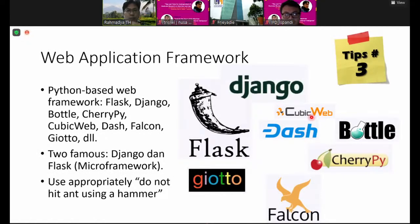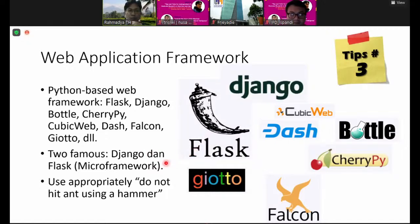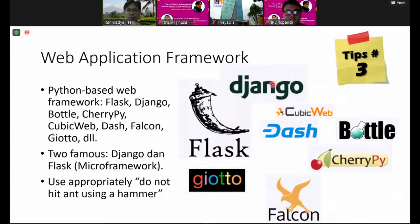For undergraduate students, you should also understand the web application framework. For example, Flask, Django, and others. The two most famous are Flask and Django. Django is for enterprise applications while Flask is a micro-framework. Flask is more famous because if you only use simple machine learning, you use Flask. If the machine learning grows bigger, Flask can also handle the problems. Django is usually used for enterprise — bigger systems than Flask.